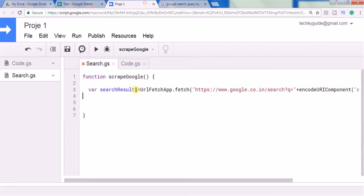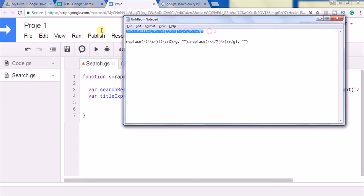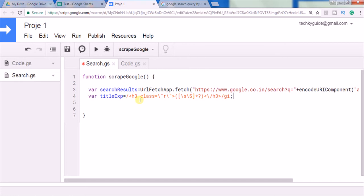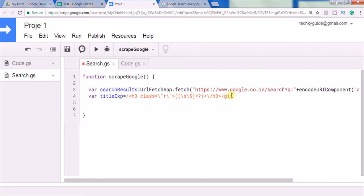We have to define a regular expression that takes out only the HTML structure of this portion alone. Let's declare a variable 'titleExp' and pass the regular expression. At a high level, it matches h3 with class equal to 'r', and captures whatever text is present between the opening and closing h3 tags. If you want to learn more about regular expressions you can search in Google — they may look complex for beginners but become easier with practice.